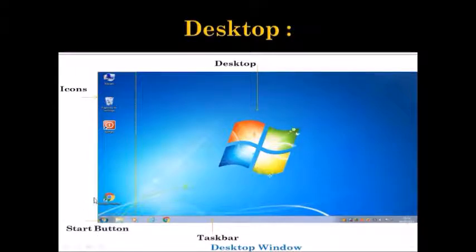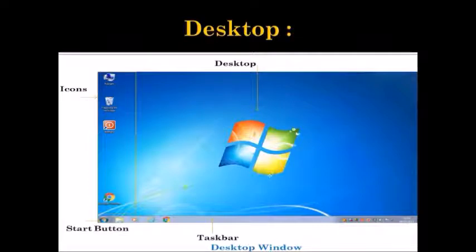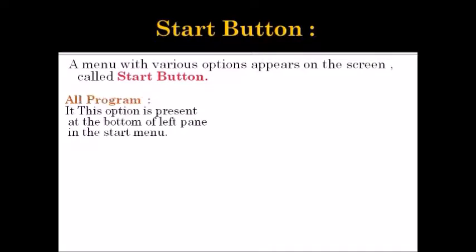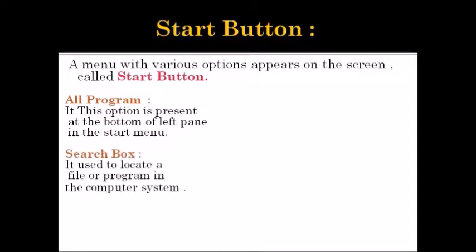The start button is present on the left side of the taskbar and is also known as the gateway of Windows applications. When the start button is clicked, a menu with various options appears on the screen called the Start Menu. The options available in the Start Menu are: All Programs, Search Box, Right Panel, Left Panel, and the Personal Folder.